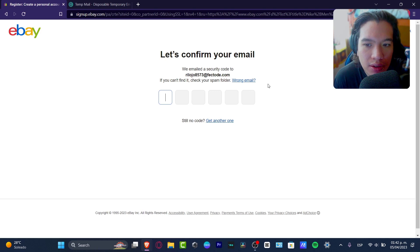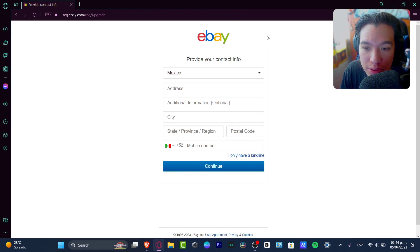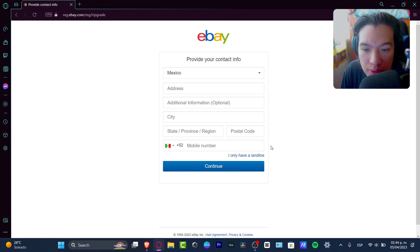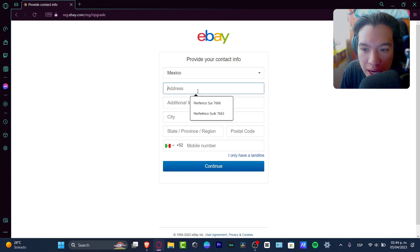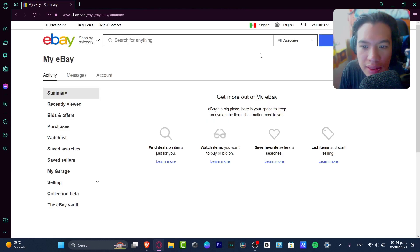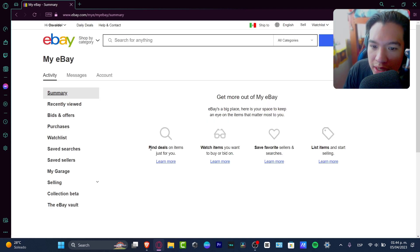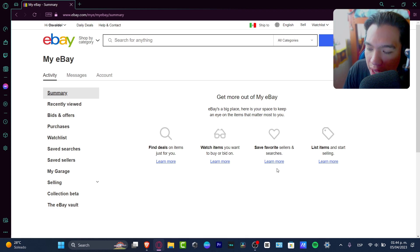This will take us through the email security code step, so let's do this really quick. Now I have an account. What I want to do is provide the contact information in order to continue — go with the address — and then we have access to 'My eBay' where we can find deals, watch items, save favorites, and list items.